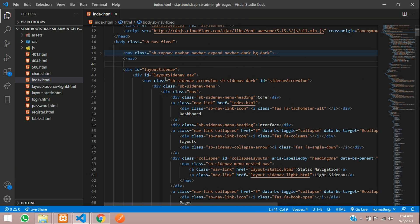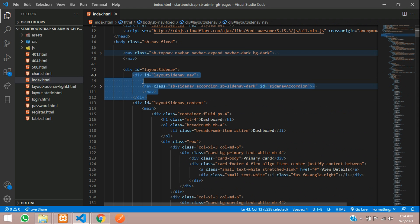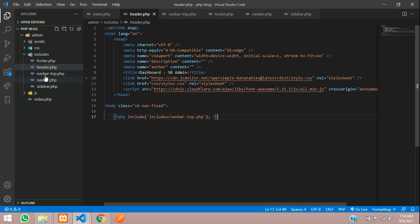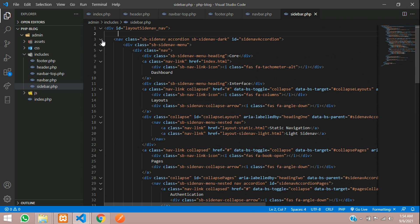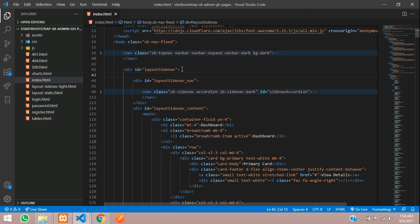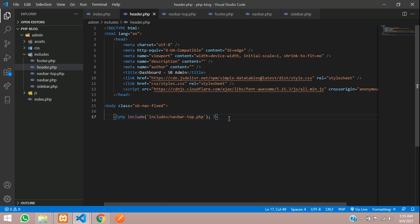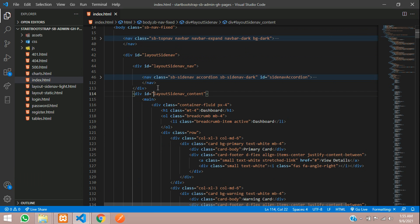We've copied the navbar. Now there's a side nav section in the template. Copy the full side nav section and paste it into sidebar.php. This side nav is wrapped in a div section. In header.php, after the navbar, the div tag is called and after that you include sidebar.php. Your sidebar is now set.